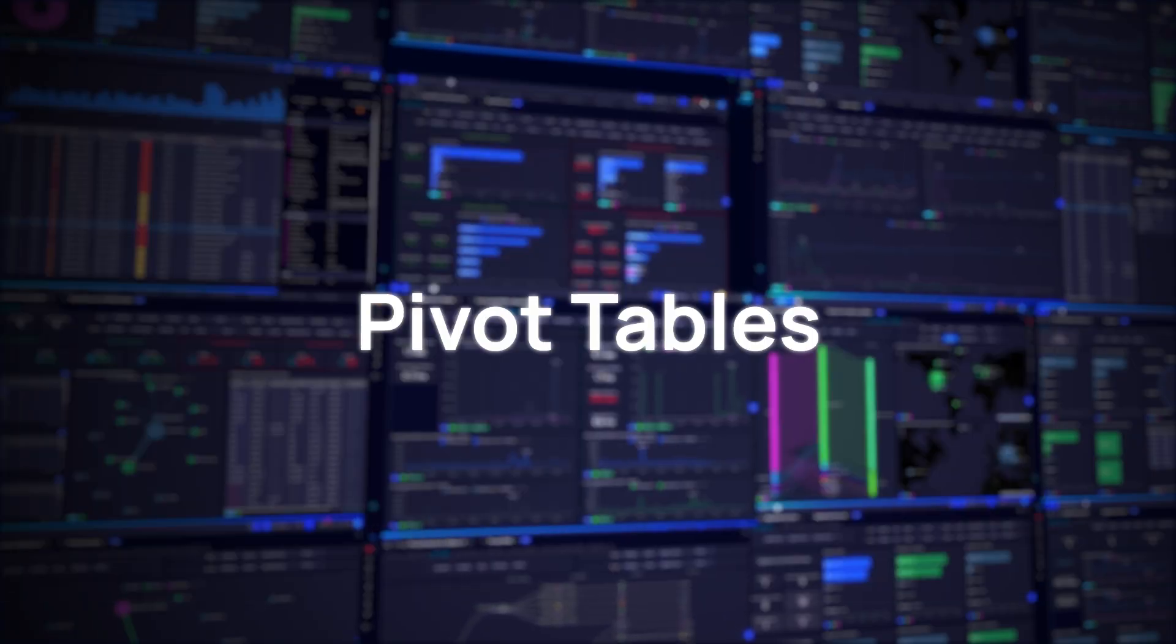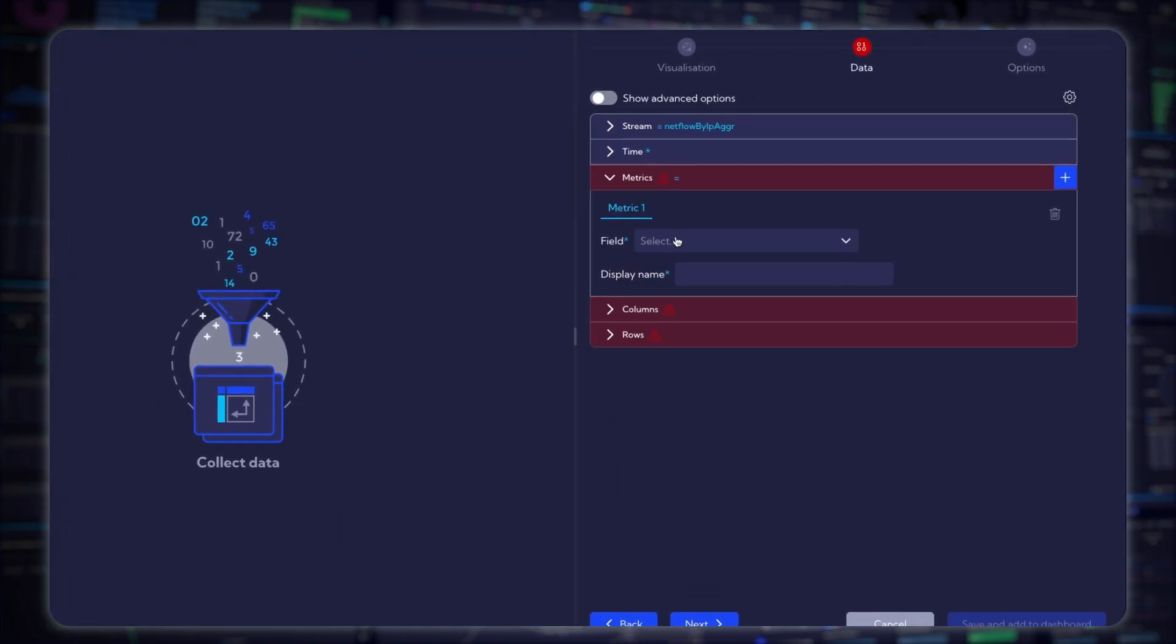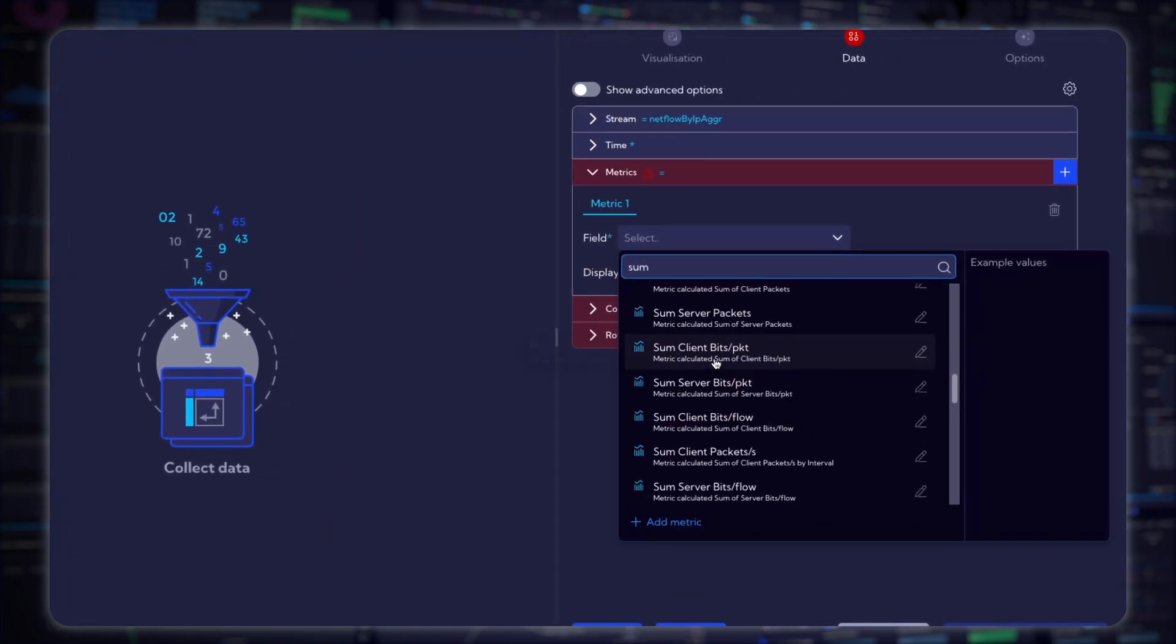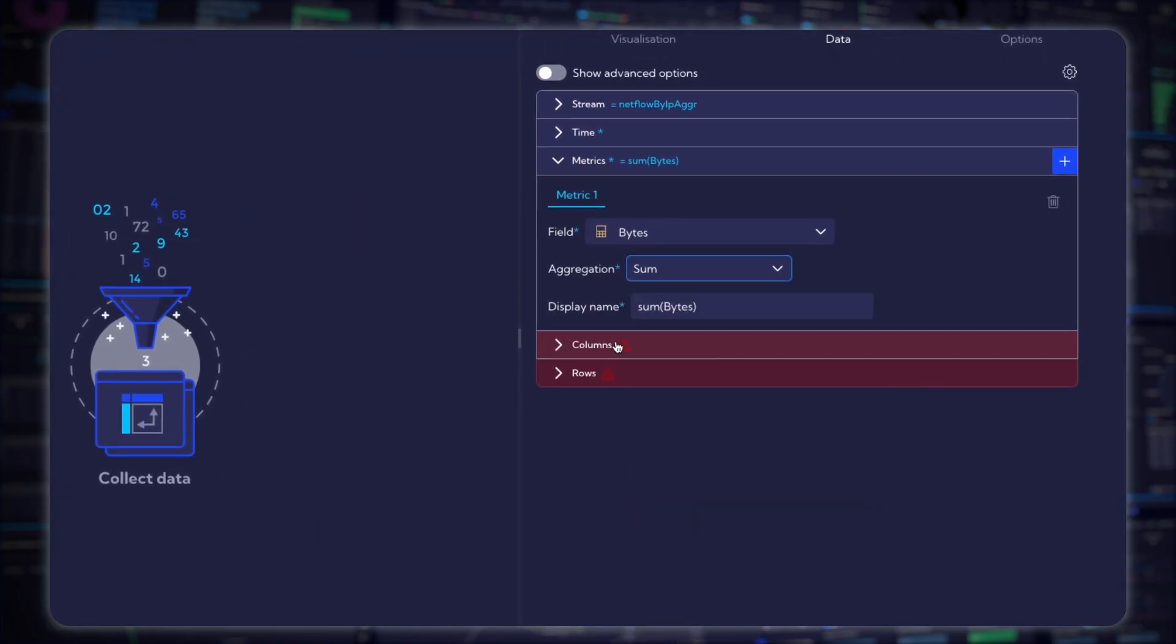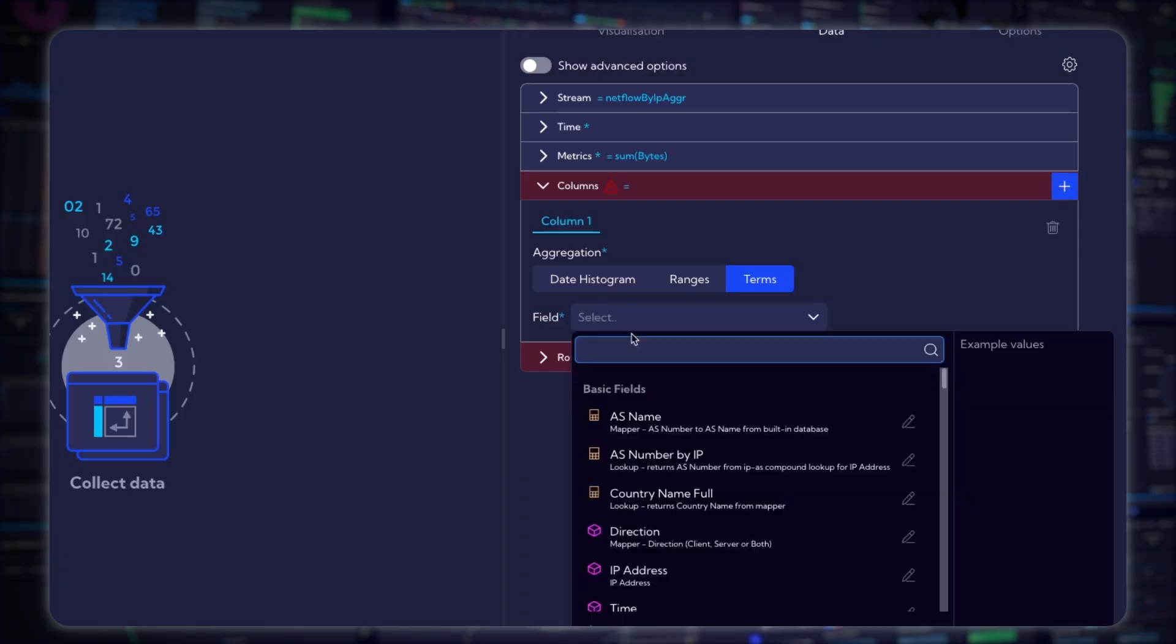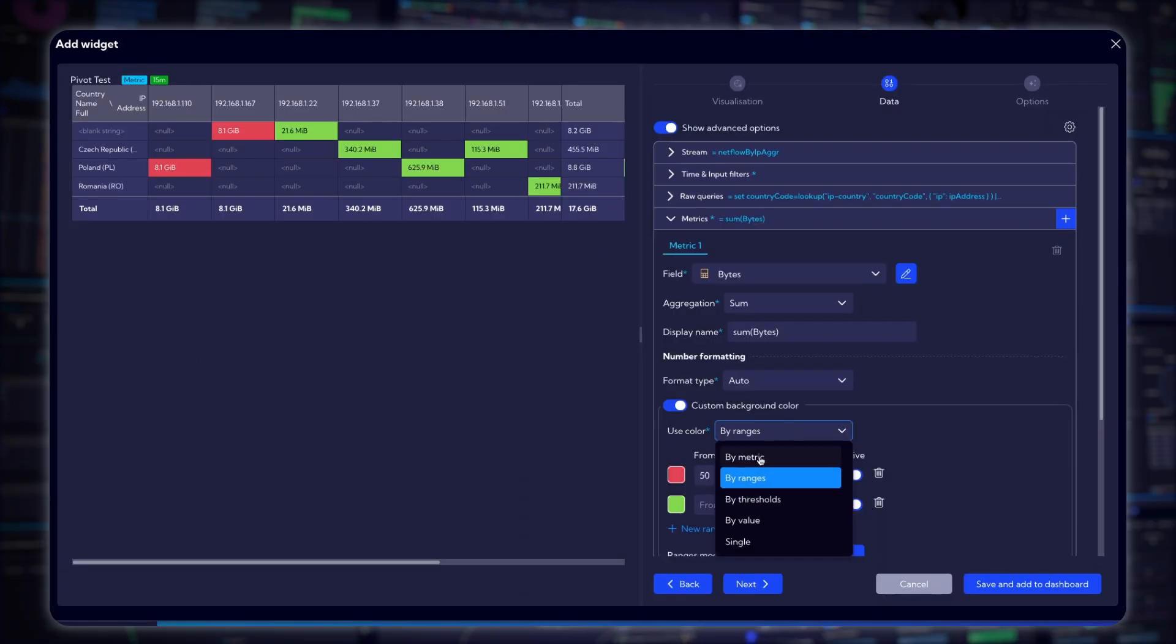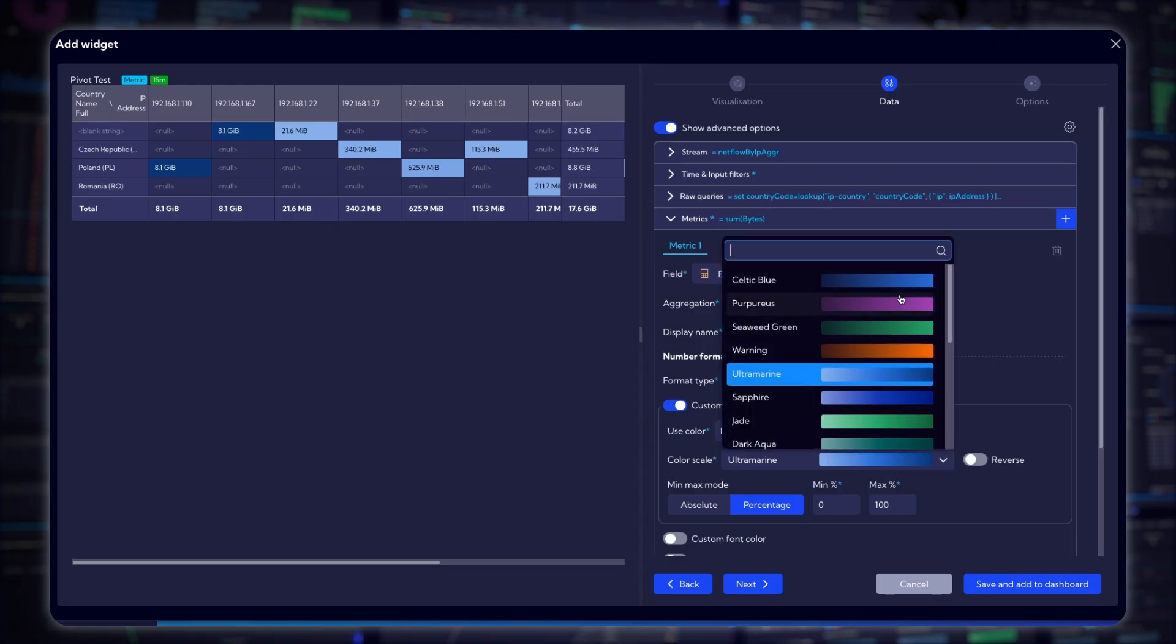Pivot tables. Introducing the pivot table widget, a new visualization option designed for effortless summarization and analysis. Aggregate data across rows and columns, configure with drag and drop ease, and embed directly into dashboards or reports.